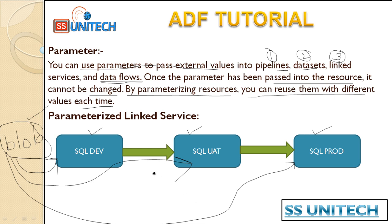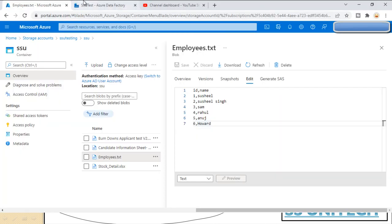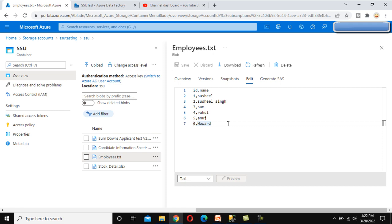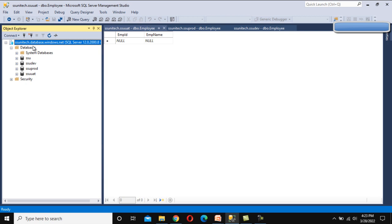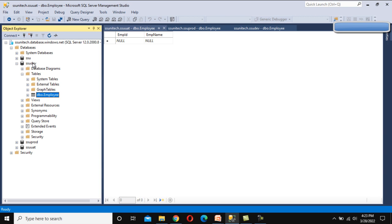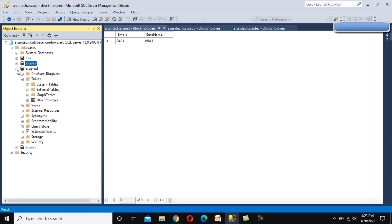In this video, we'll create the linked service and make it dynamic. In the browser, here is the blob storage — under SSU Testing we have the SSU container, and we can see the employee.txt table, which has two columns: ID and Name. We want to load this into SQL Server. Inside SQL Server, we have three environments: dev, prod, and UAT. Here I have created three databases, but in real time you would have three different SQL servers. Each has an employee table under the dev, UAT, and prod environments.